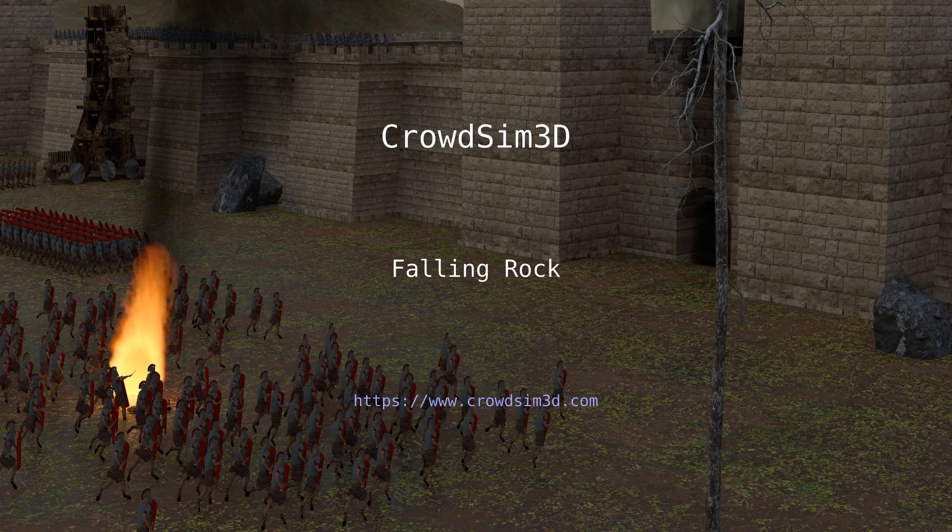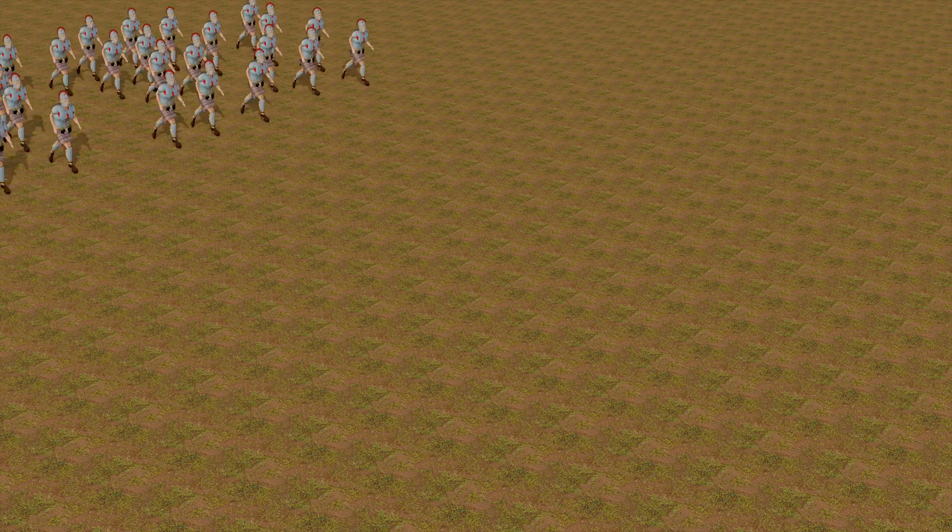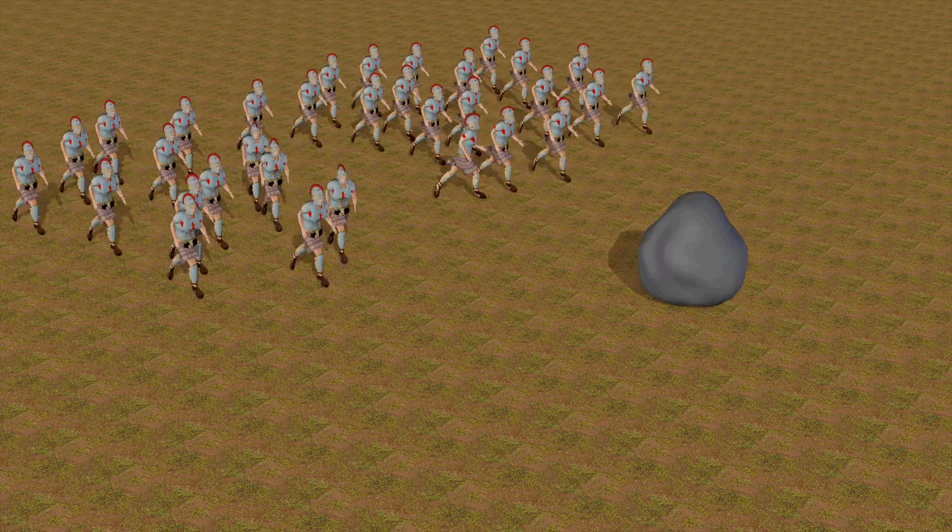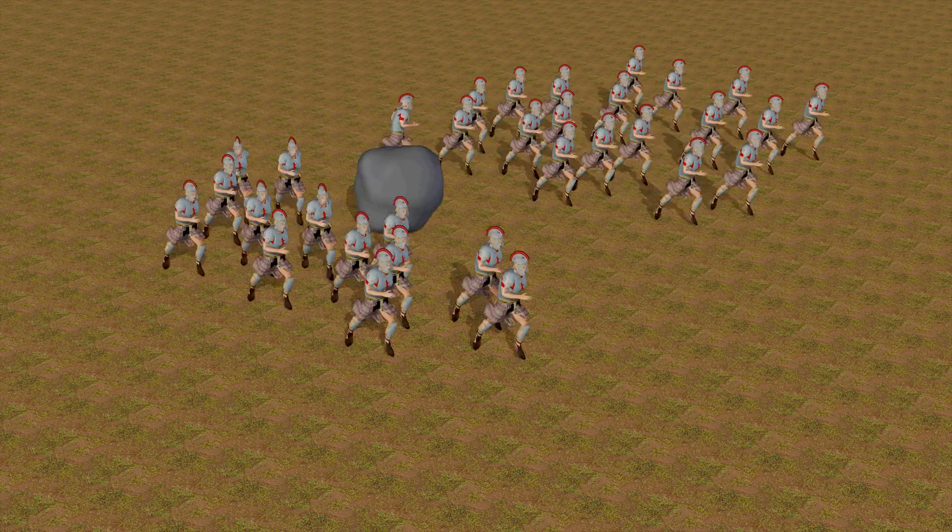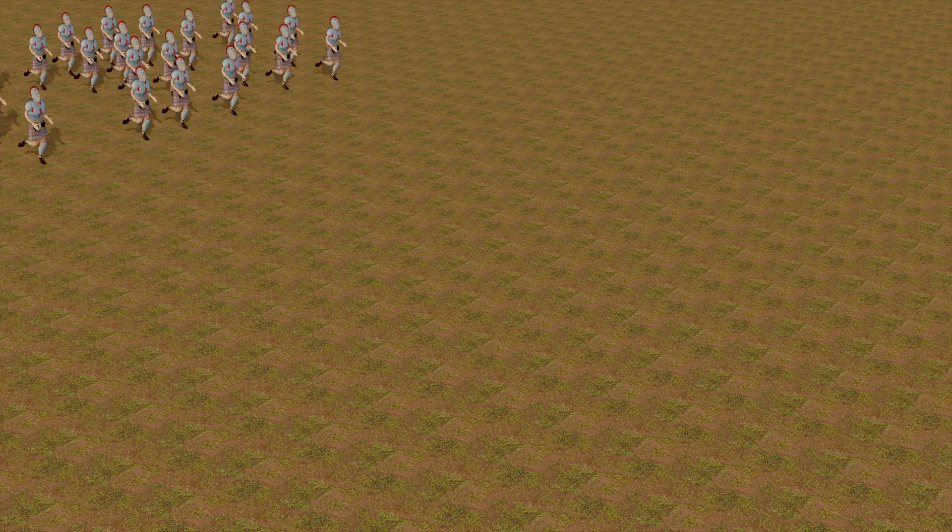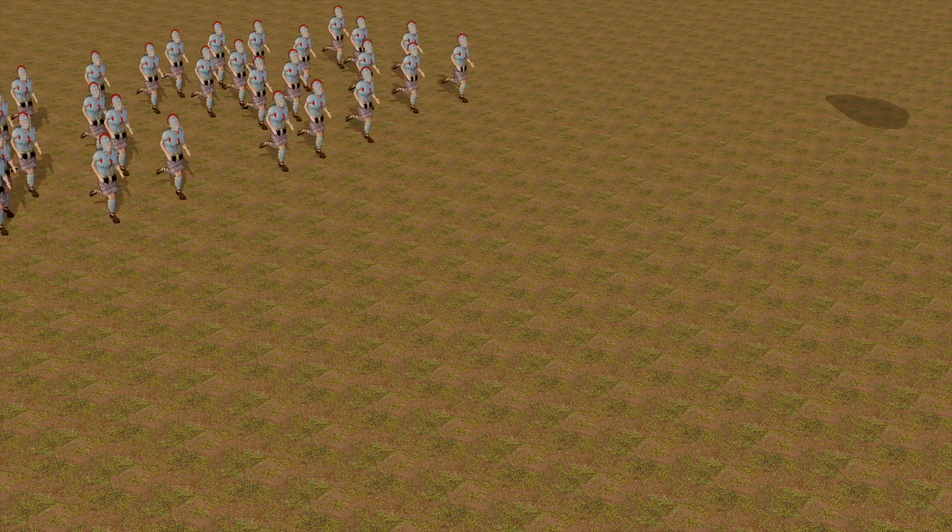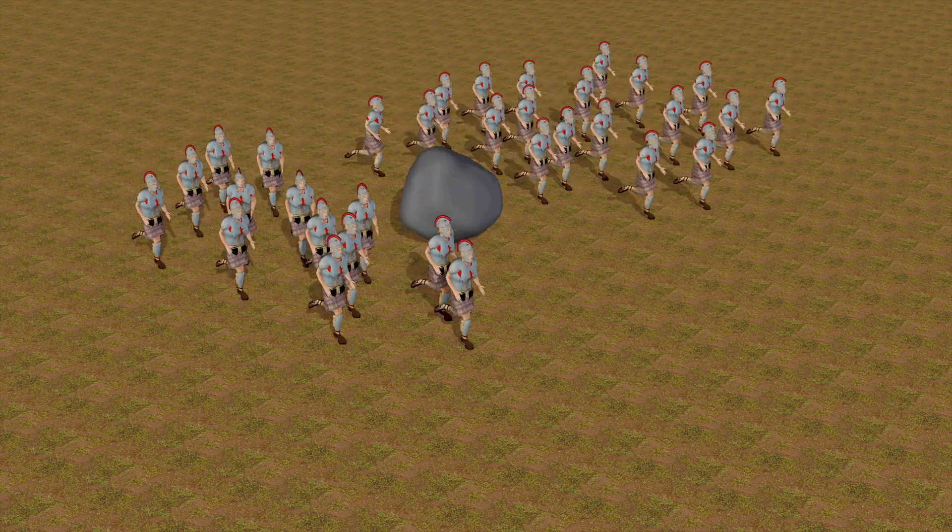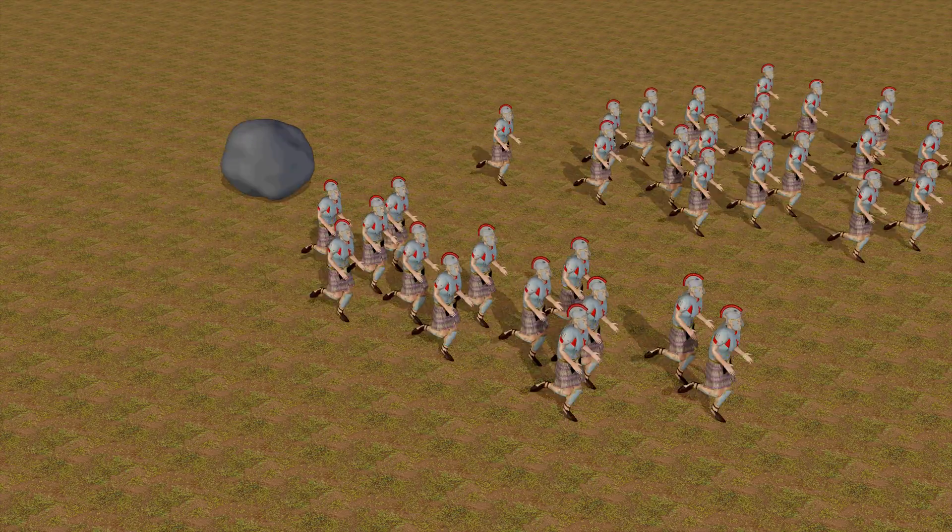Hi, welcome to this tutorial about CrowdSim 3D. In this tutorial we will show you how to set up a similar scene where a running crowd will avoid a rock that falls from the sky.